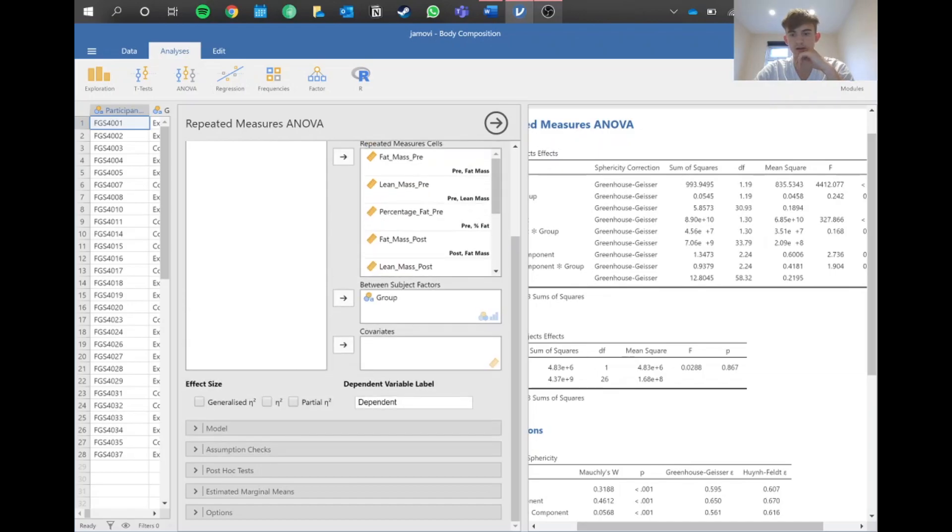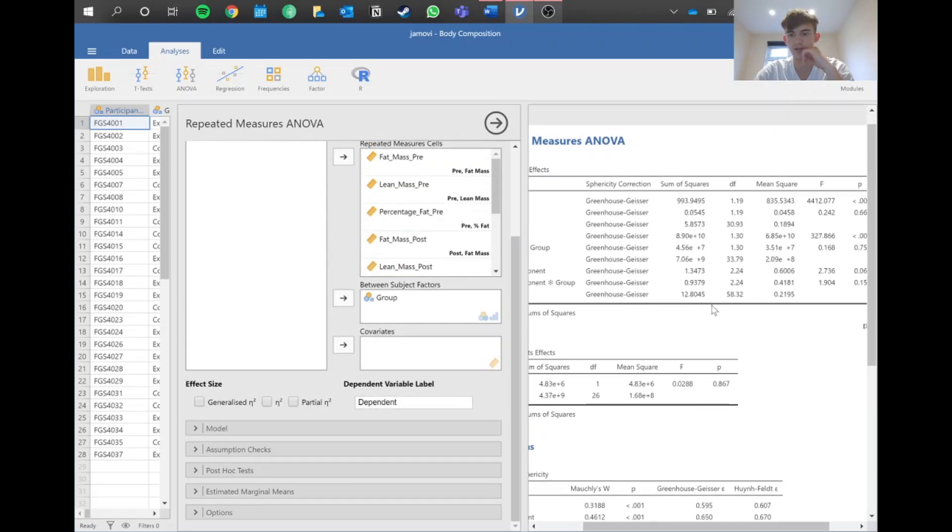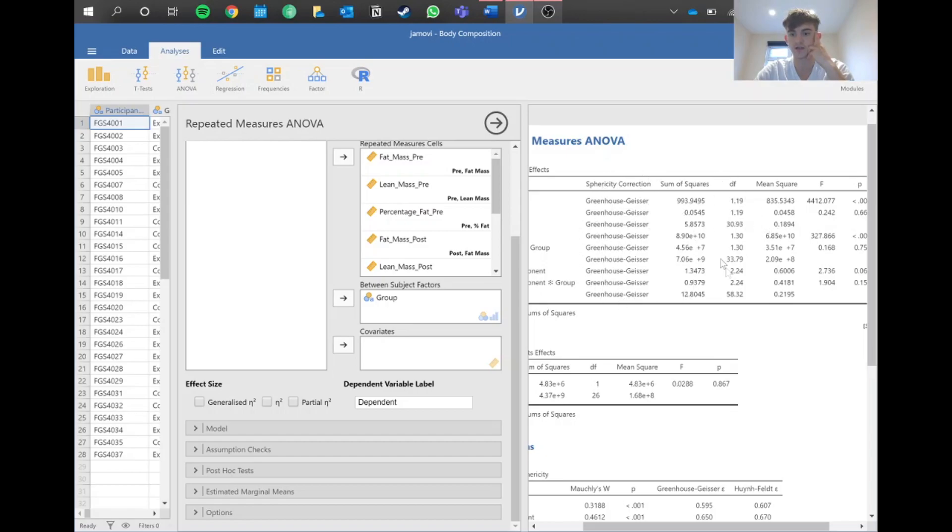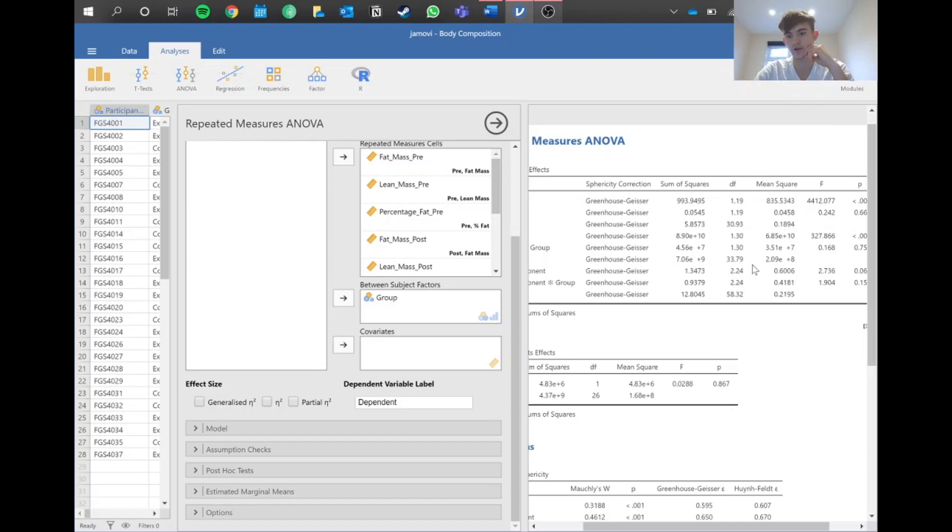We've got a Greenhouse-Geisser correction here for sphericity, so we're done with that. As you can see, because we've now changed this to a Greenhouse-Geisser correction, the degrees of freedom have changed and now they become decimals. That's how the examiner will know you've made a correction when you include those degrees of freedom with decimals in your answer.